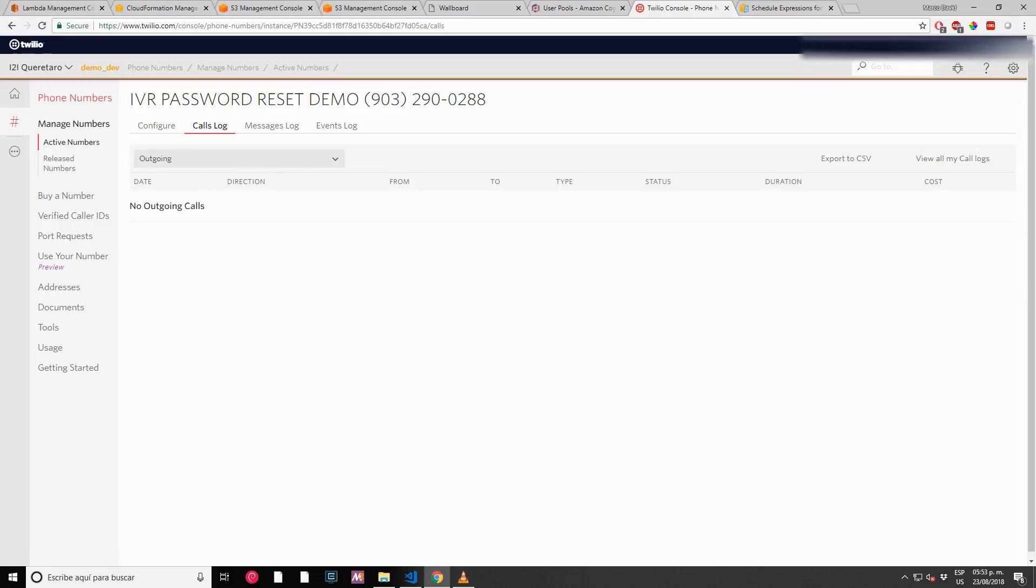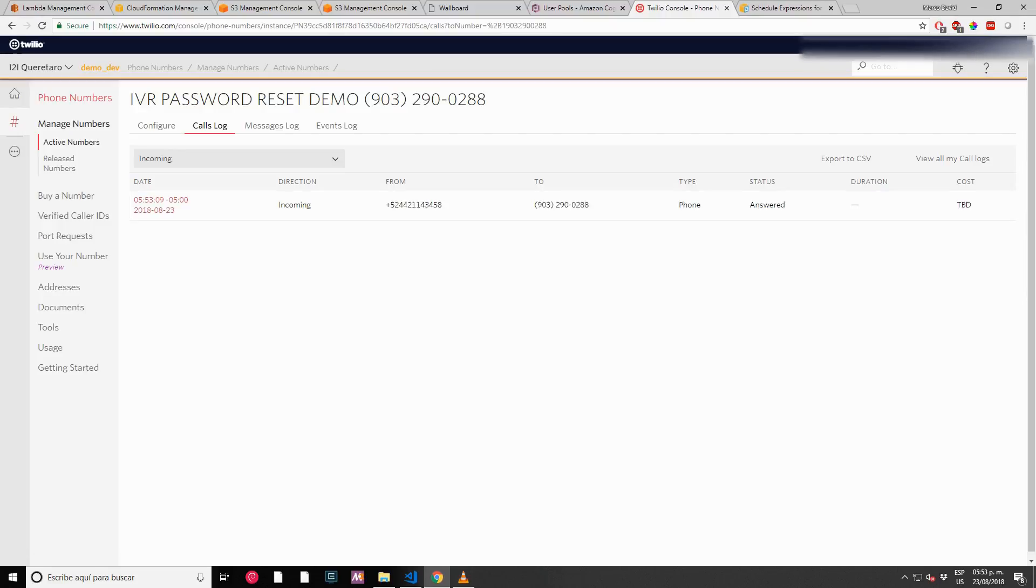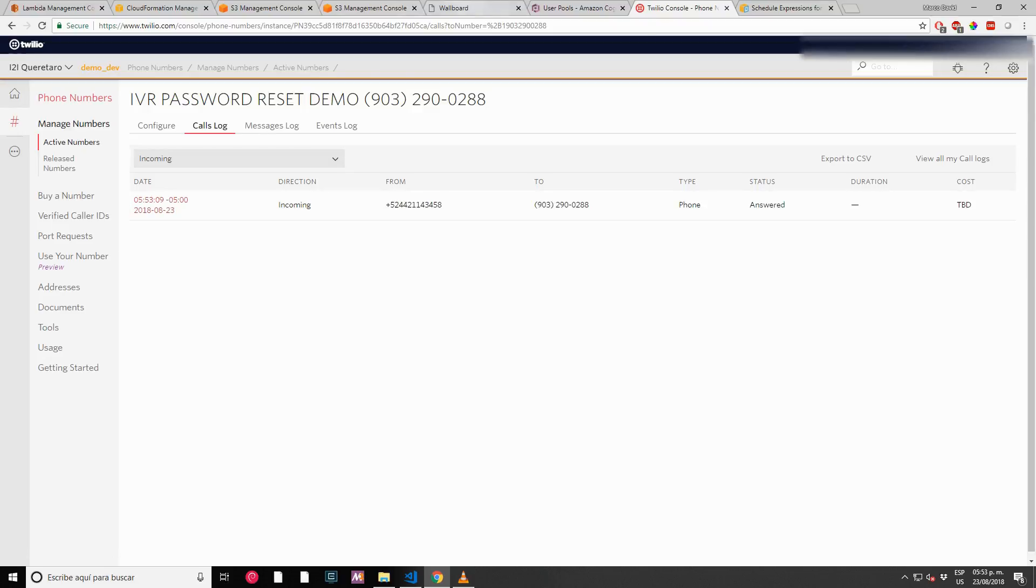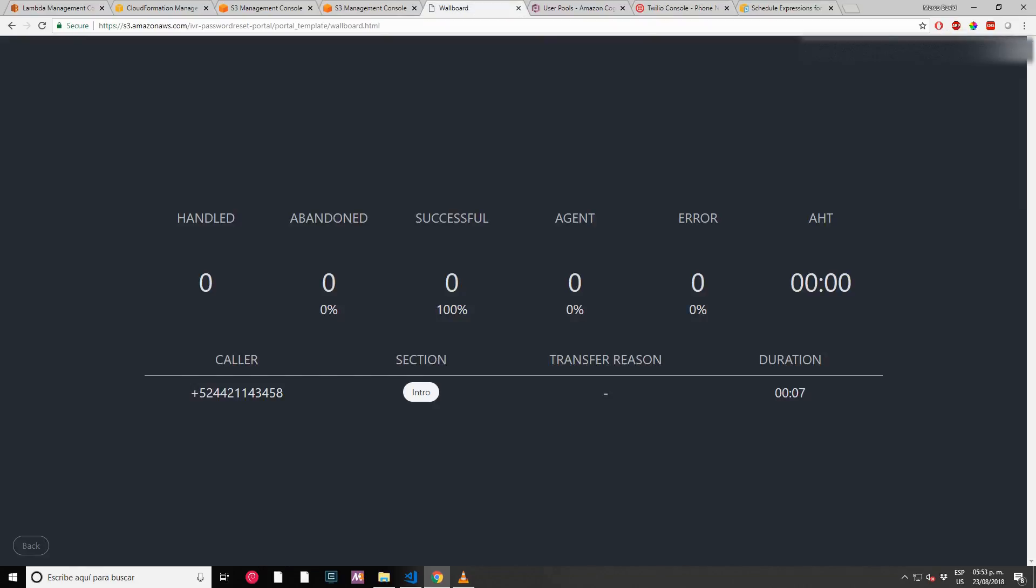Welcome to the automated password reset system. To start with the process, please answer a series of questions to verify your identity. Using your phone keypad, please enter your eight-digit global personal ID. One, two, three, four, five, six, seven, eight. As you can see on the wallboard, we see the live status.